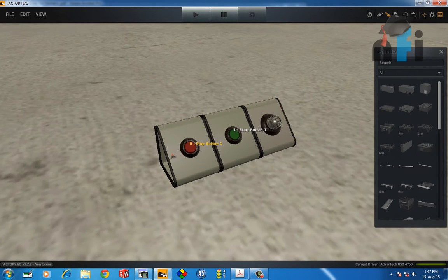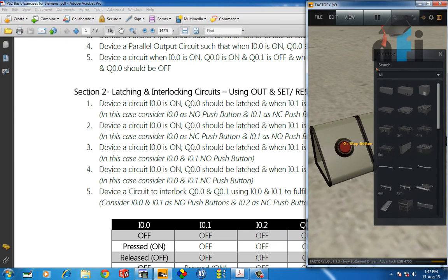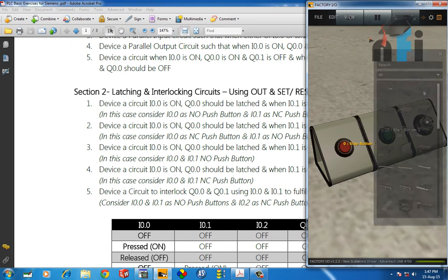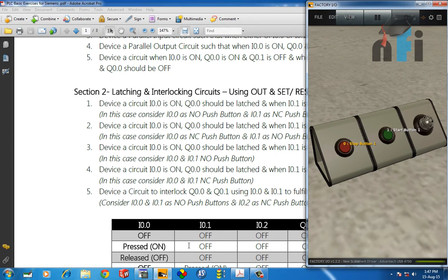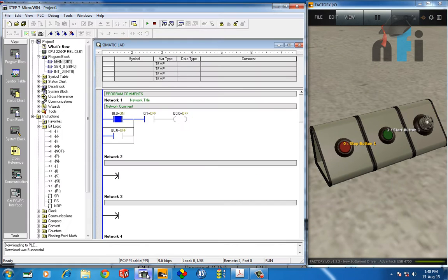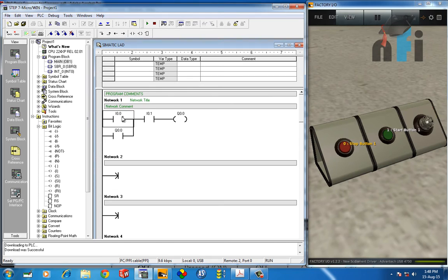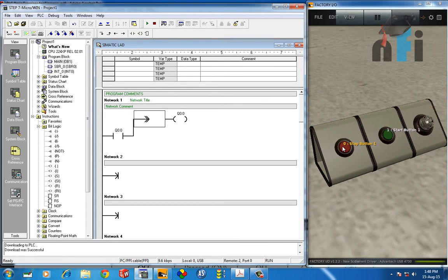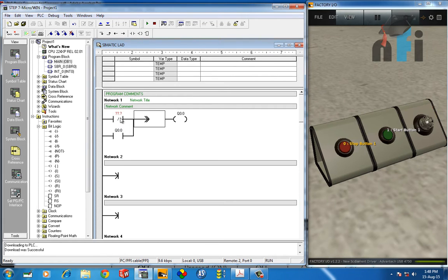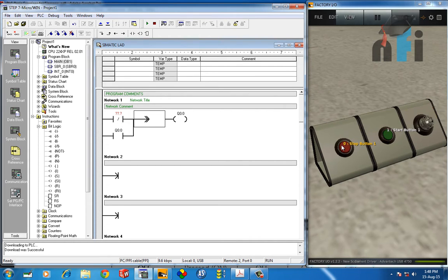Let me open the programming window. Now focus here: we need to turn on the output using NC. In that case, I will take its NC contact. Initially this will be true, so this will be giving me the signal and this will be open.